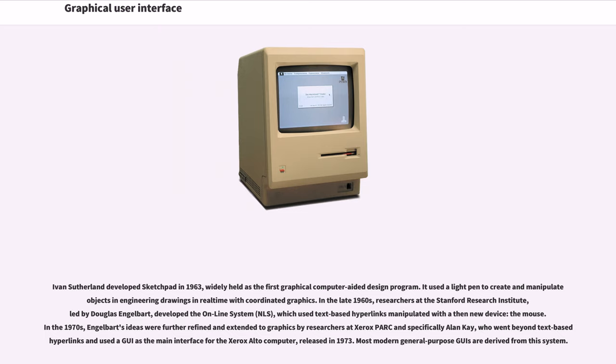In the 1970s, Engelbart's ideas were further refined and extended to graphics by researchers at Xerox PARC and specifically Alan Kay, who went beyond text-based hyperlinks and used a GUI as the main interface for the Xerox Alto computer, released in 1973. Most modern general-purpose GUIs are derived from this system.